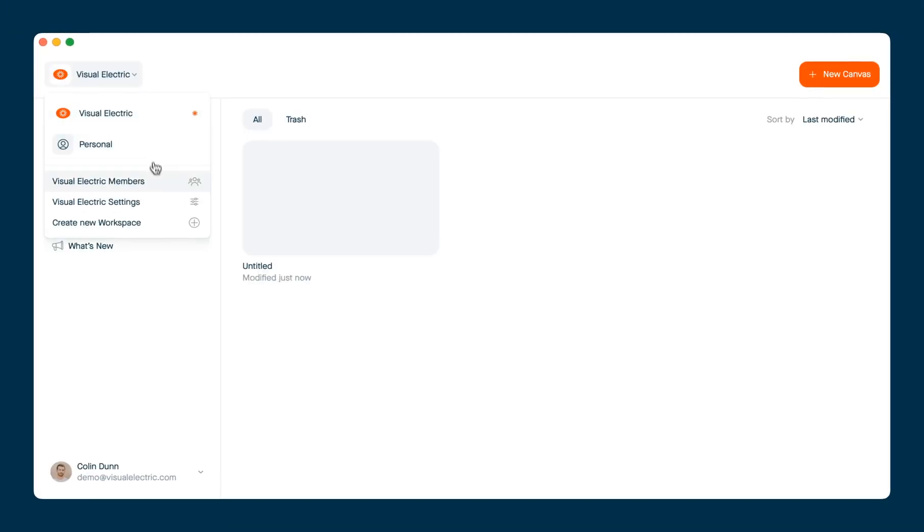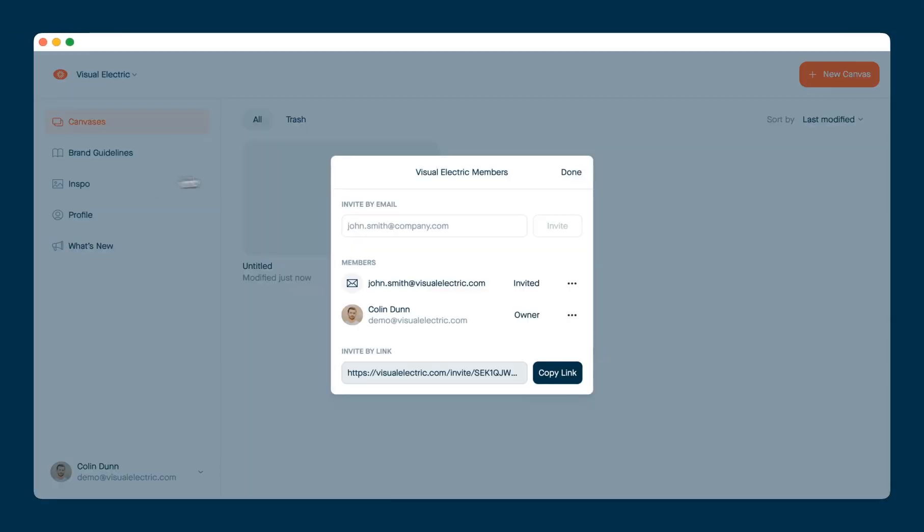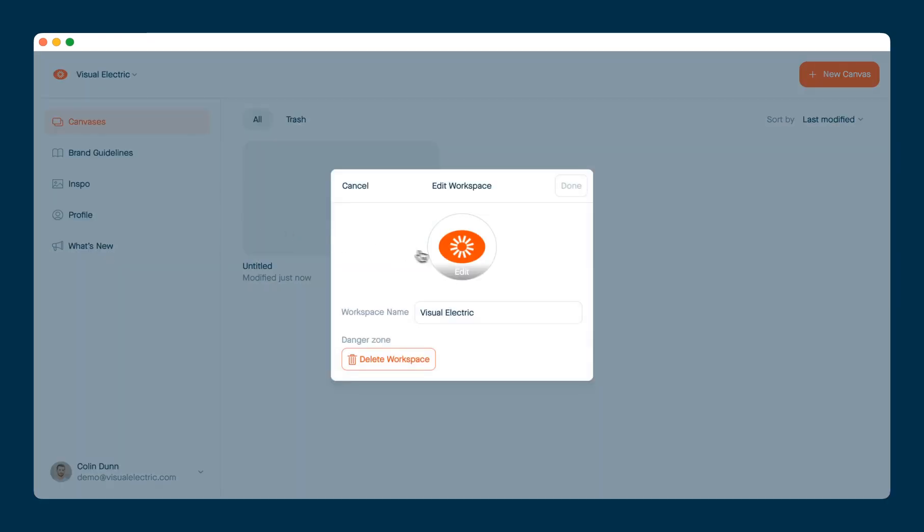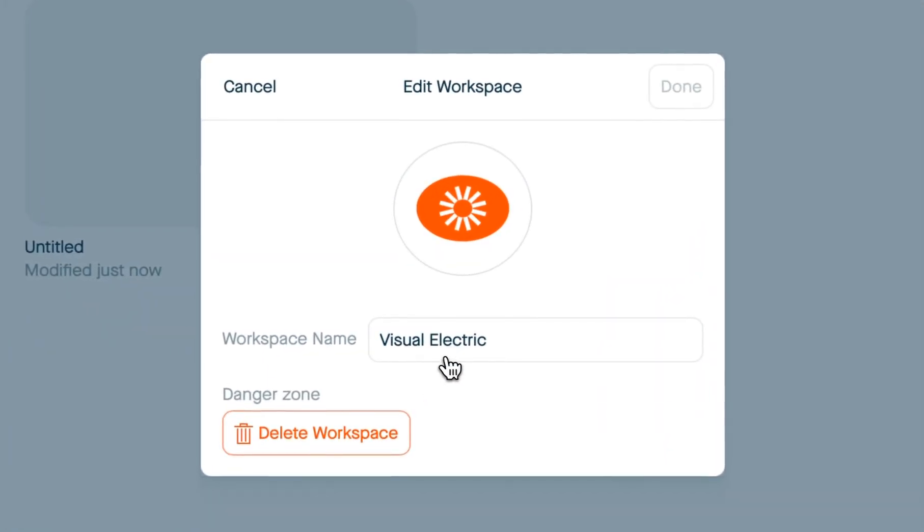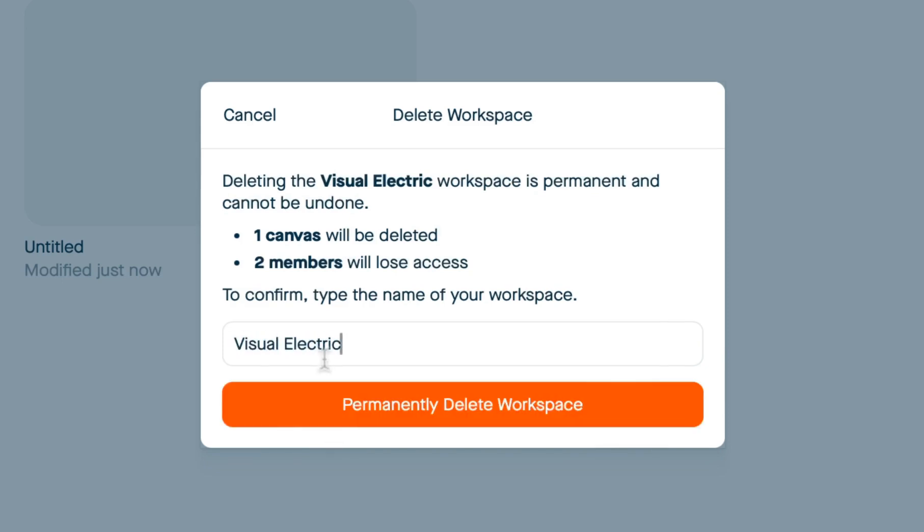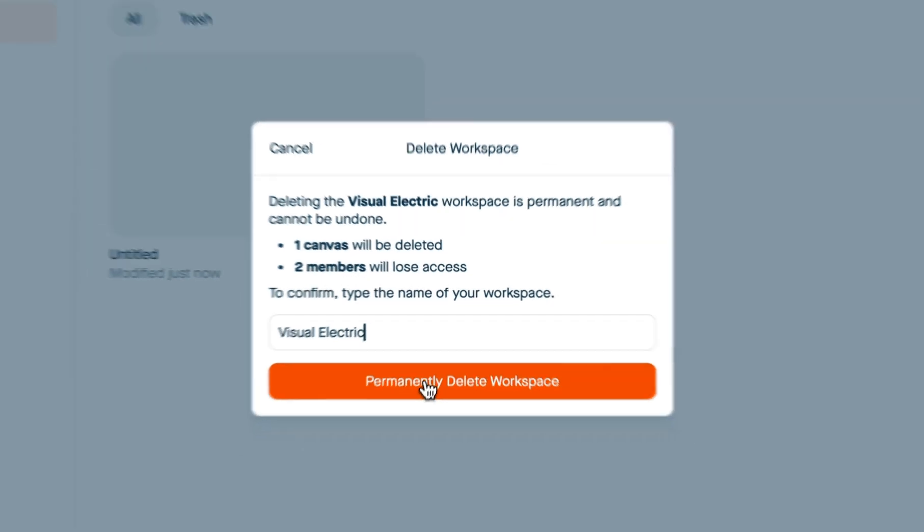If you need to get back to the members pane, you can do so here. And you can always change your logo or the team workspace name here. Or if you need to, you can delete the workspace. Now, this is a destructive action. And so it'll warn you that all the canvases will be deleted and all the members will immediately lose access.